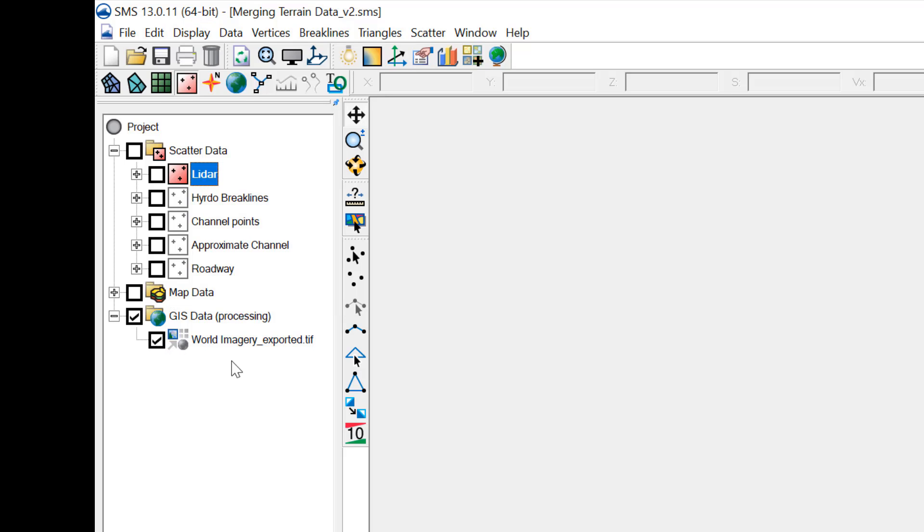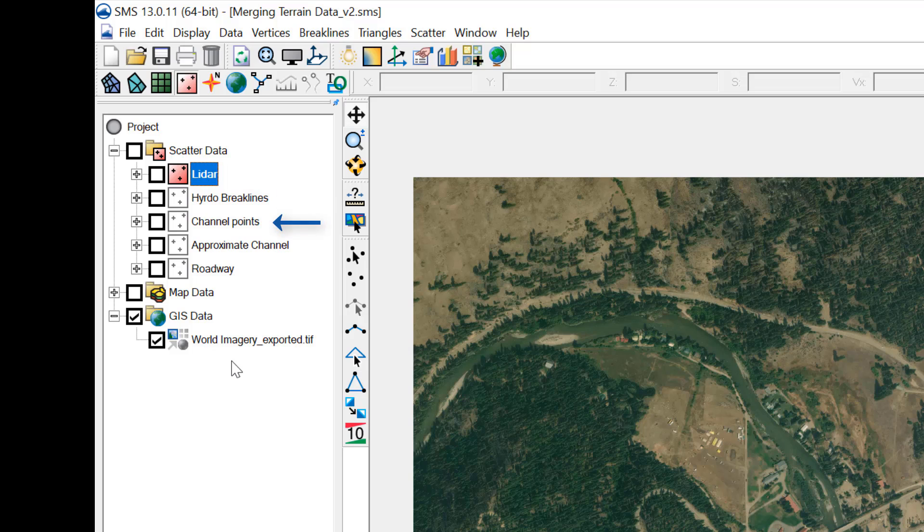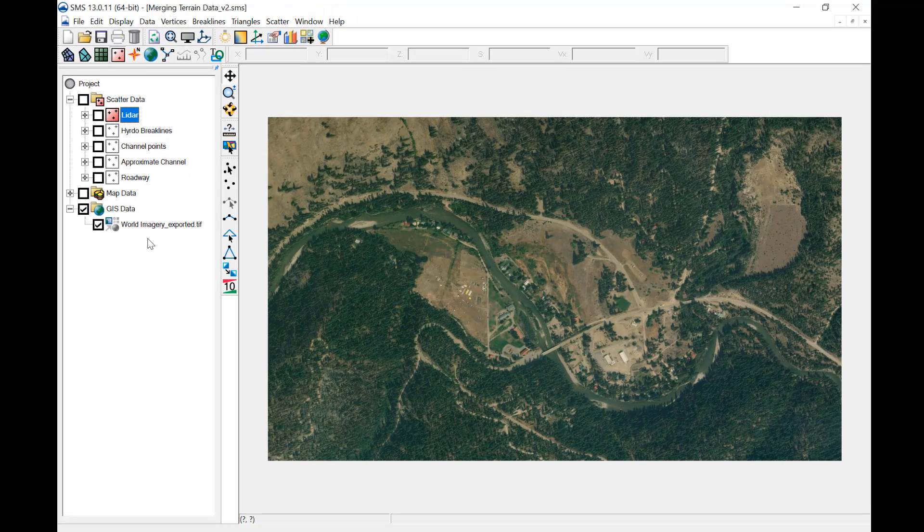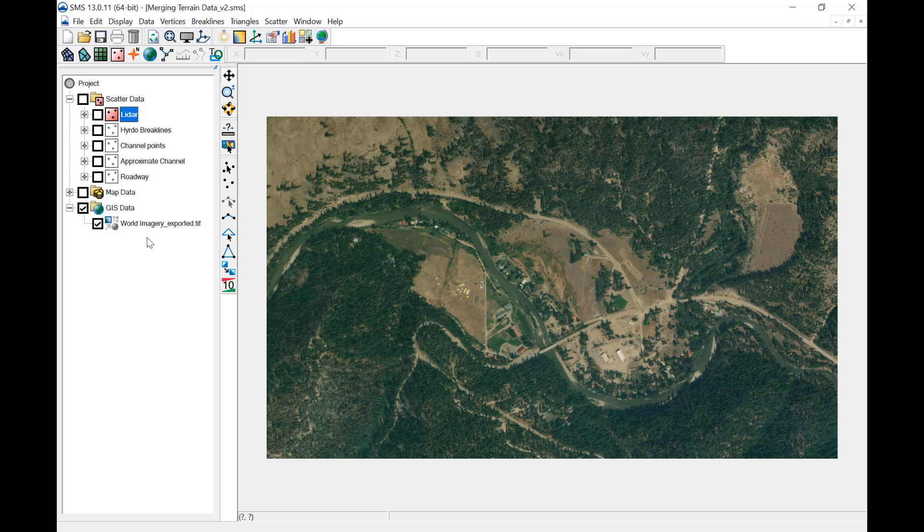Typical projects require multiple types of data. This project includes LiDAR points with hydro brake lines, channel cross-section points, approximate channel brake lines, and roadway data. Projects may have some variation of data types, but the process of merging them together is the same.